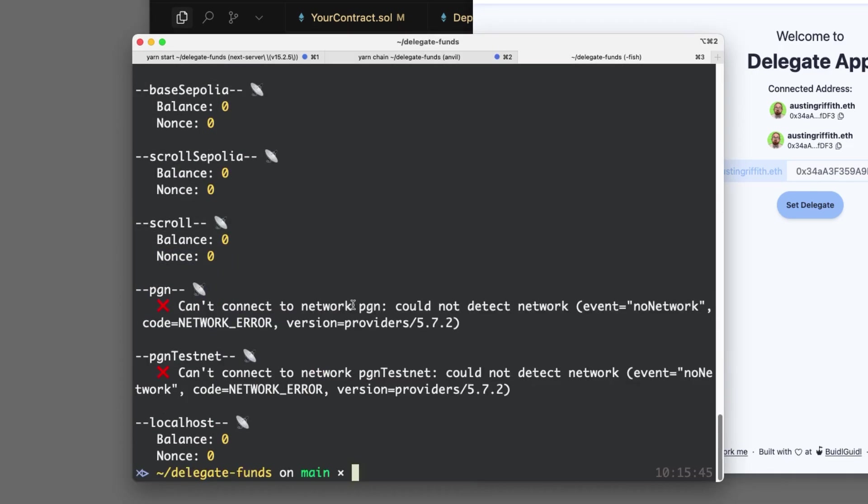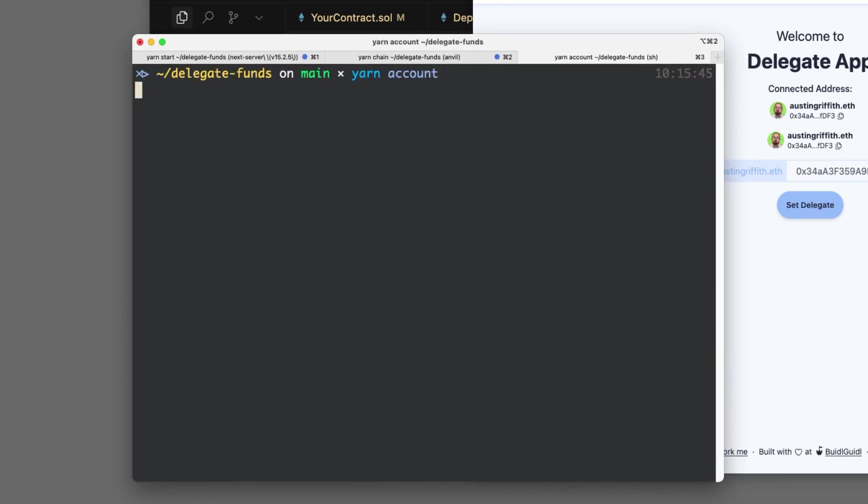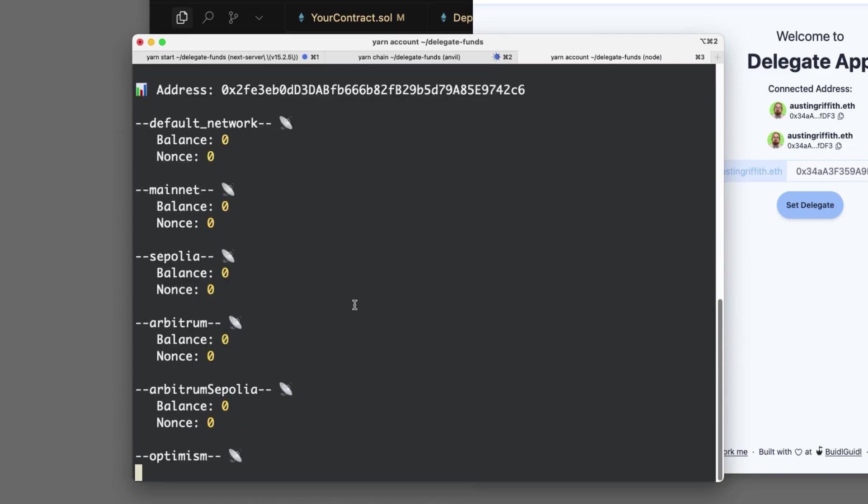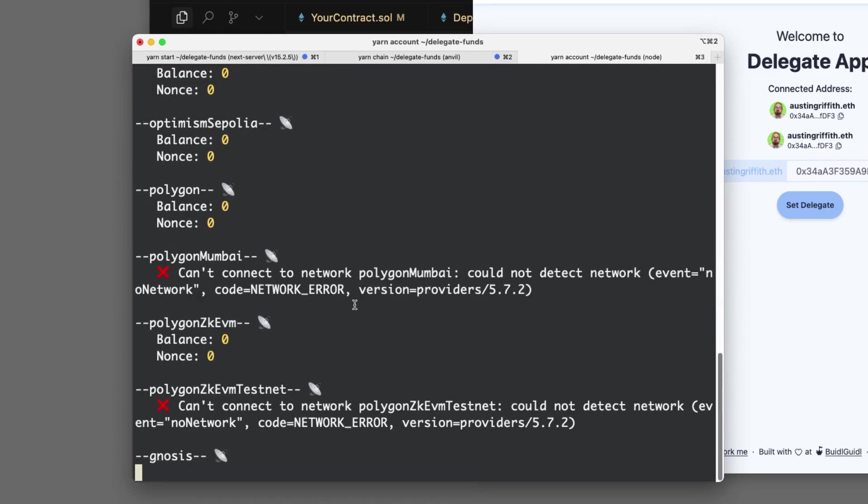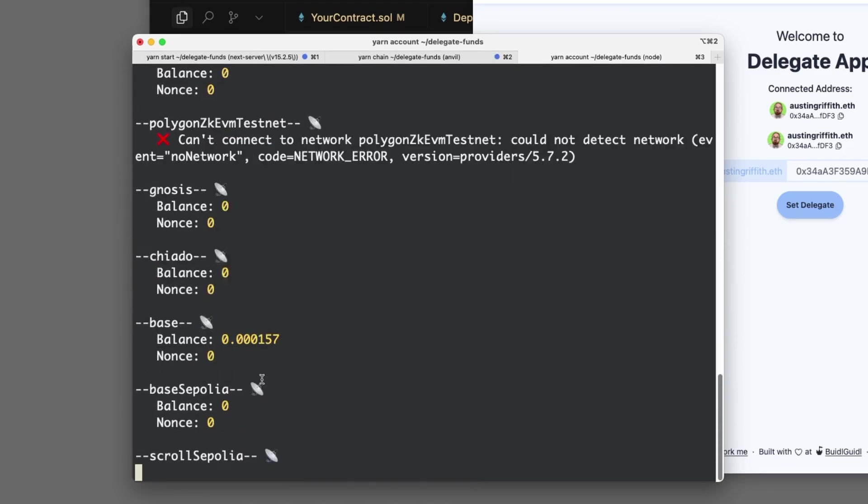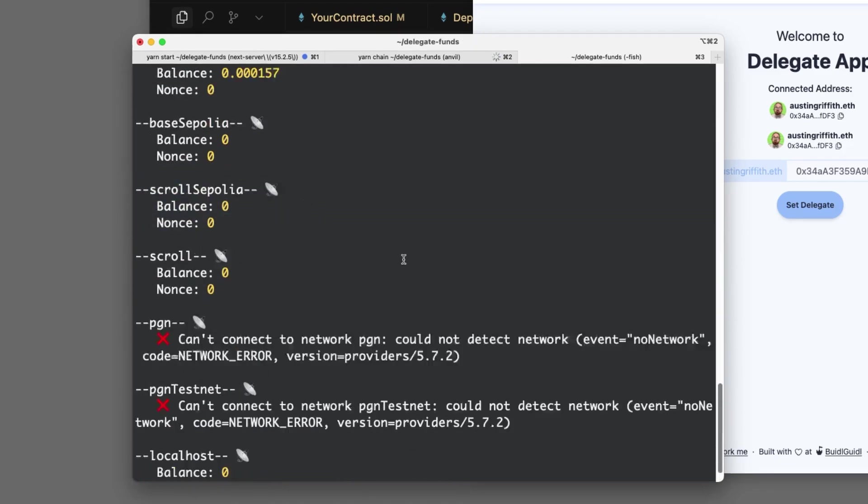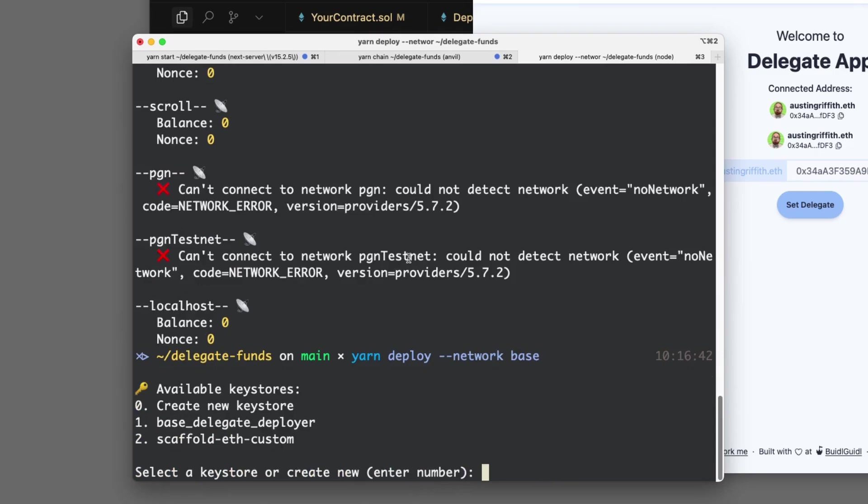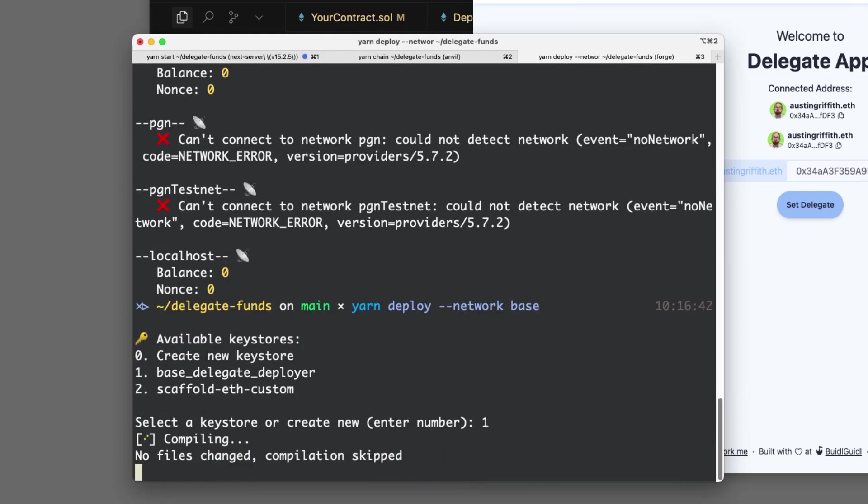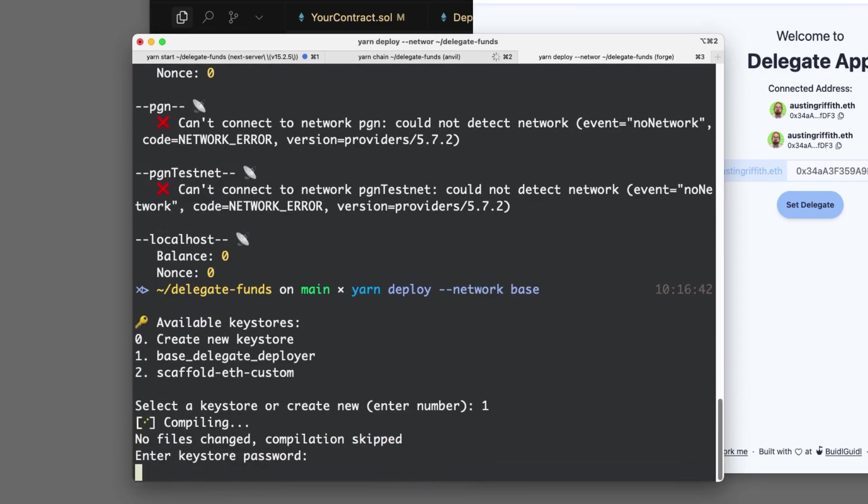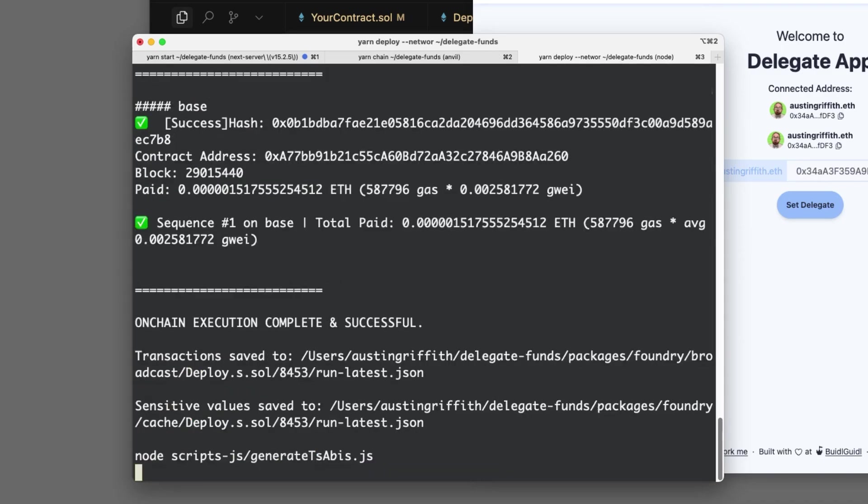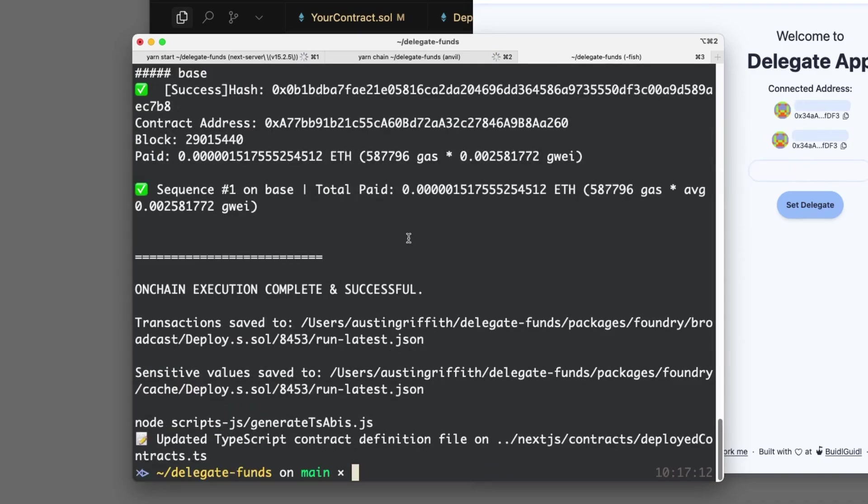And here we go. There it is. Is it there? Yes. It's got money. Here we go. Yarn deploy network Base. Ship it. Ship it. Sequence one on Base deploying. Yes. It's out there. Now everything's on Base.